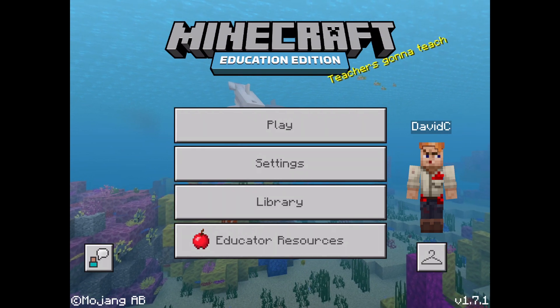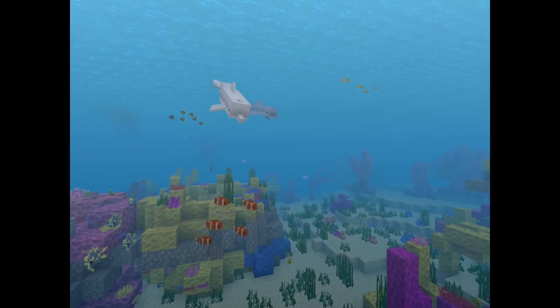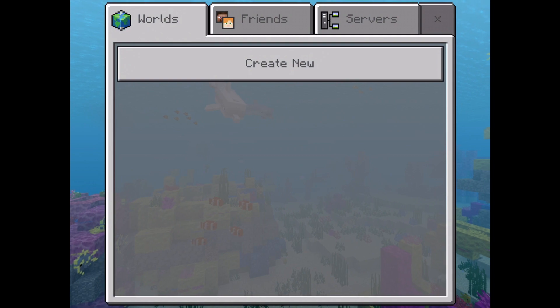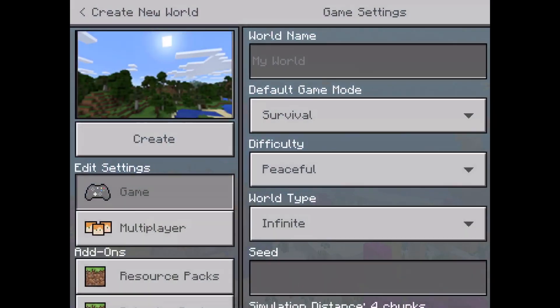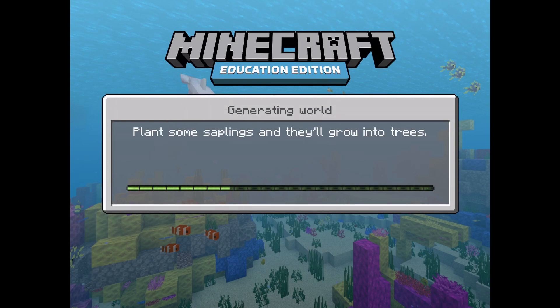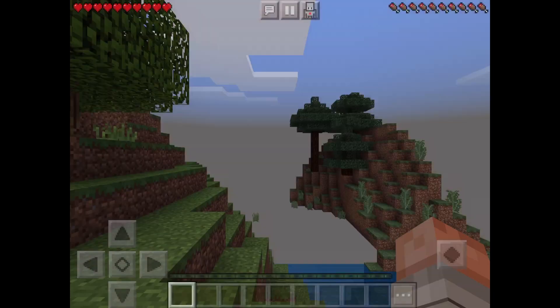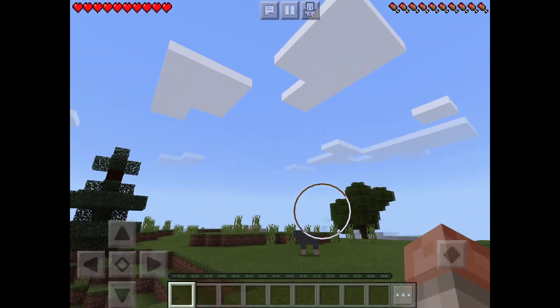First of all, I am going to make a new world by tapping on Play. Then I'm going to select Create New, Create New World, and then Create. Normally I would change some settings, but I'm just going to jump right into the world for the purpose of this video. All right, so there we have it — you can see here I'm in a Minecraft world.